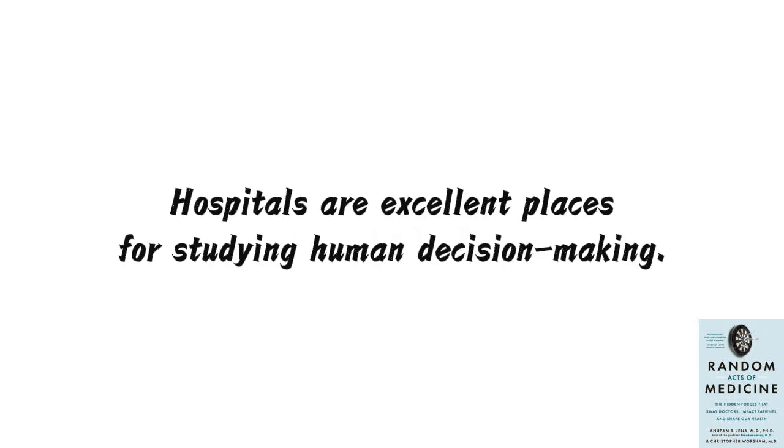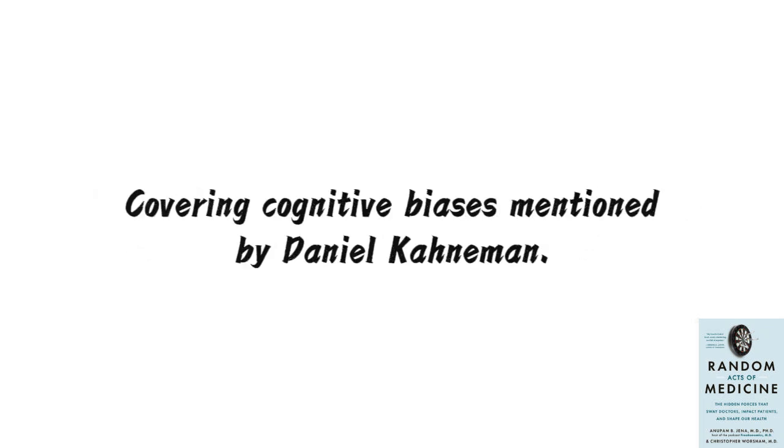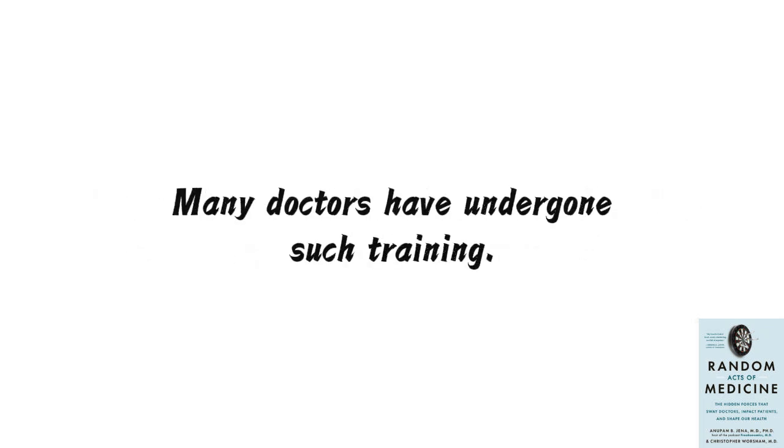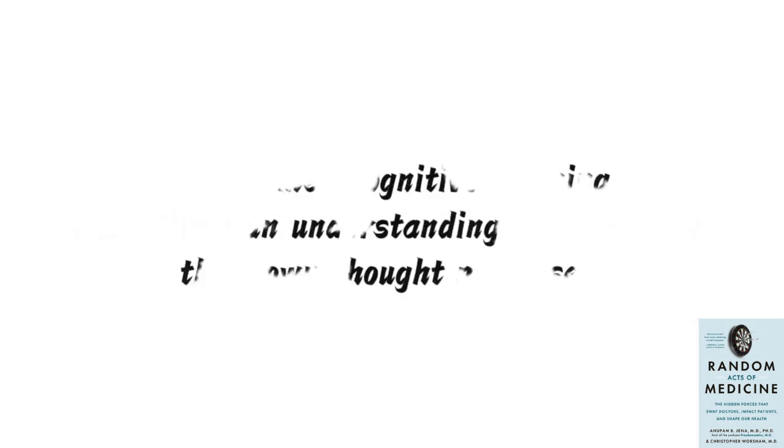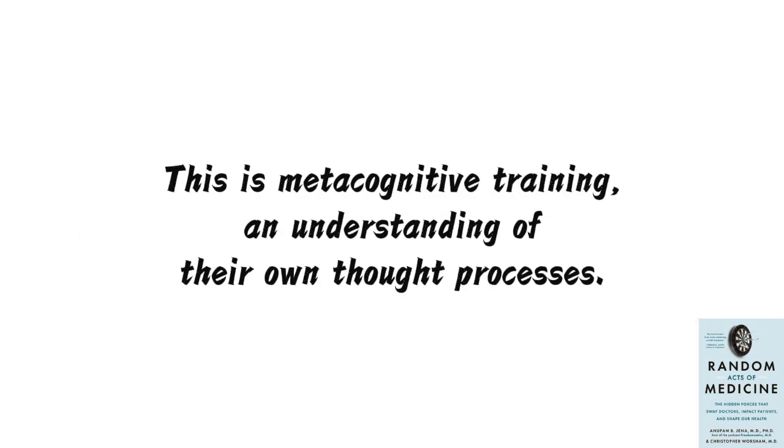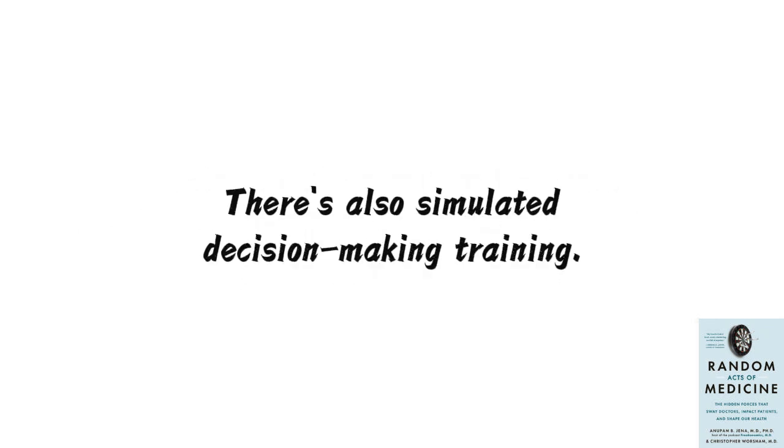Hospitals are excellent places for studying human decision-making. Medical schools have courses specifically teaching scientific decision-making, covering cognitive biases mentioned by Daniel Kahneman. Many doctors have undergone such training. In the U.S., some resident doctors regularly participate in a learning program called the Clinical Reasoning Exercise, CREX, teaching doctors how to think when caring for patients, making diagnoses, and deciding on treatment plans. This is metacognitive training, an understanding of their own thought processes.